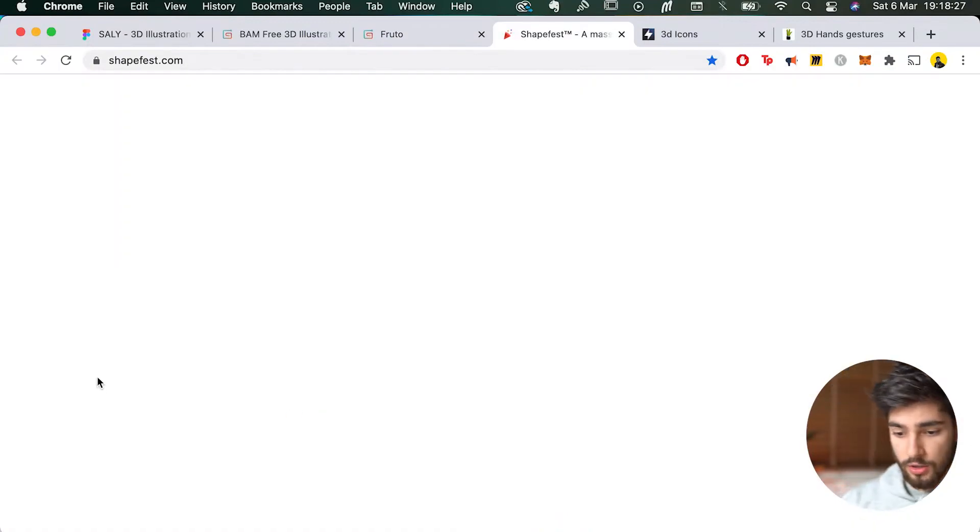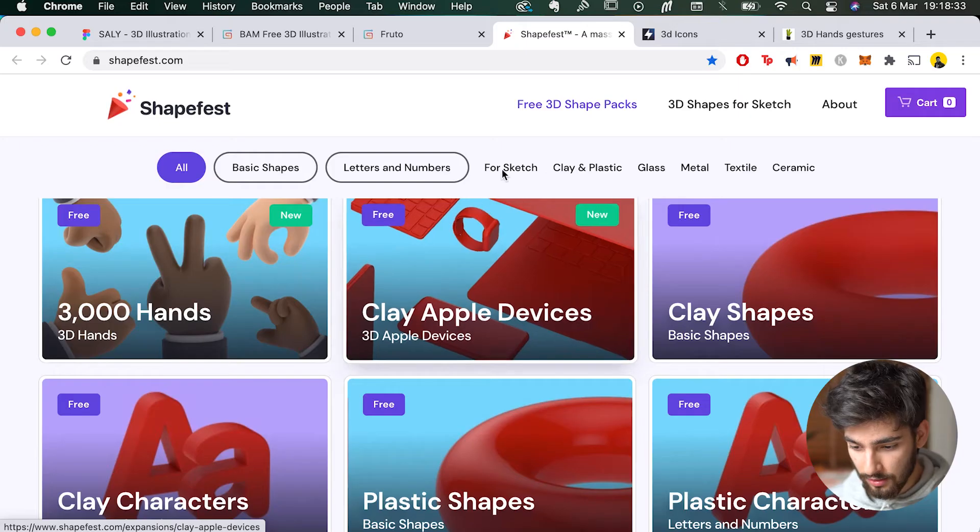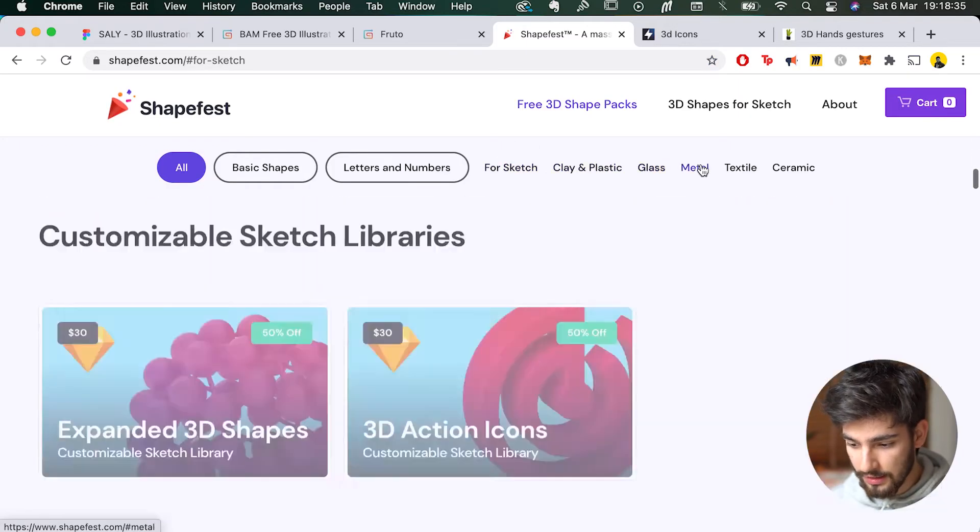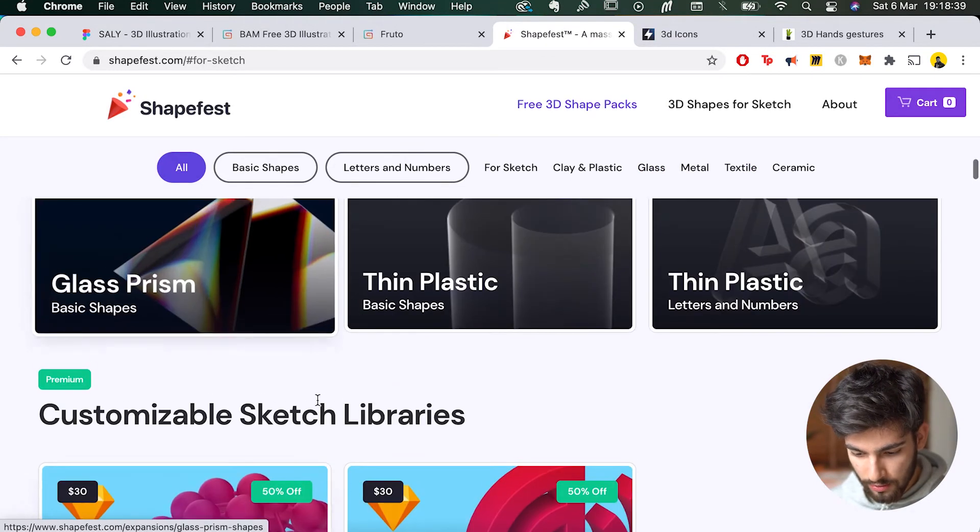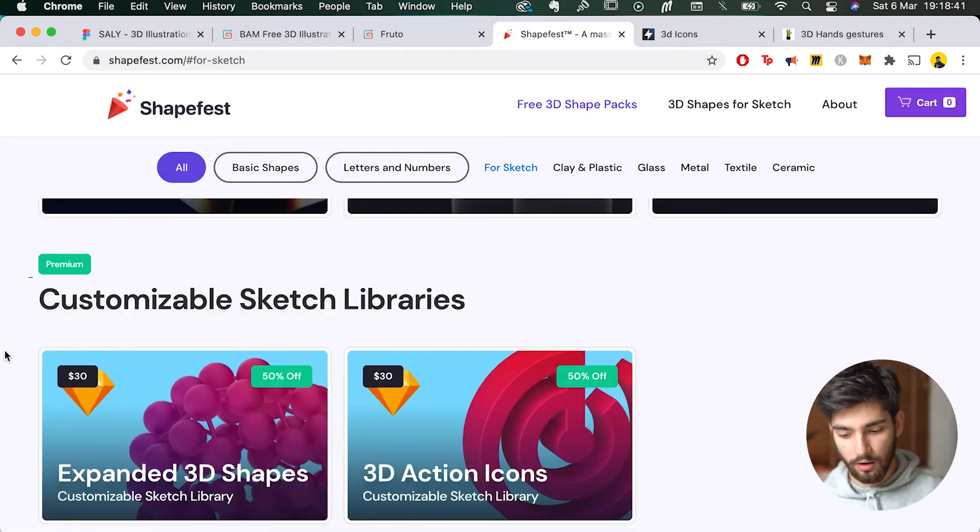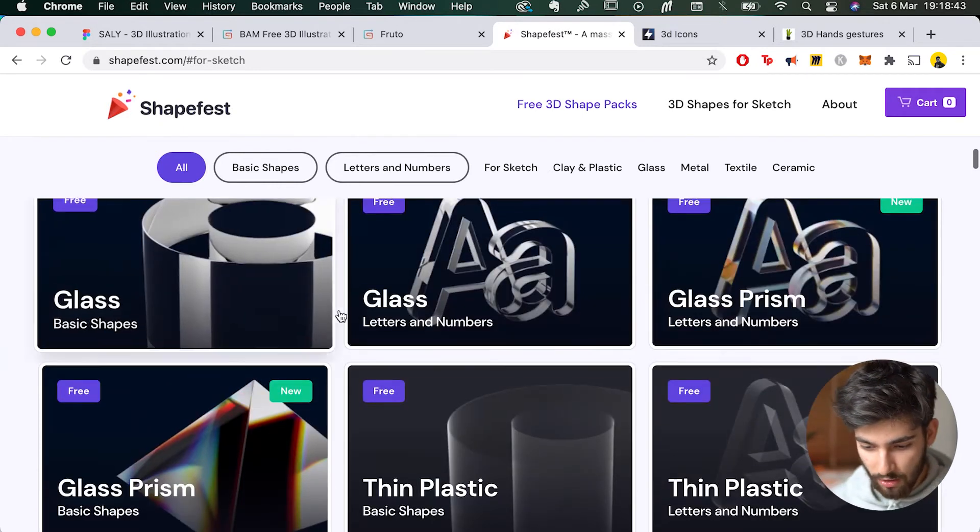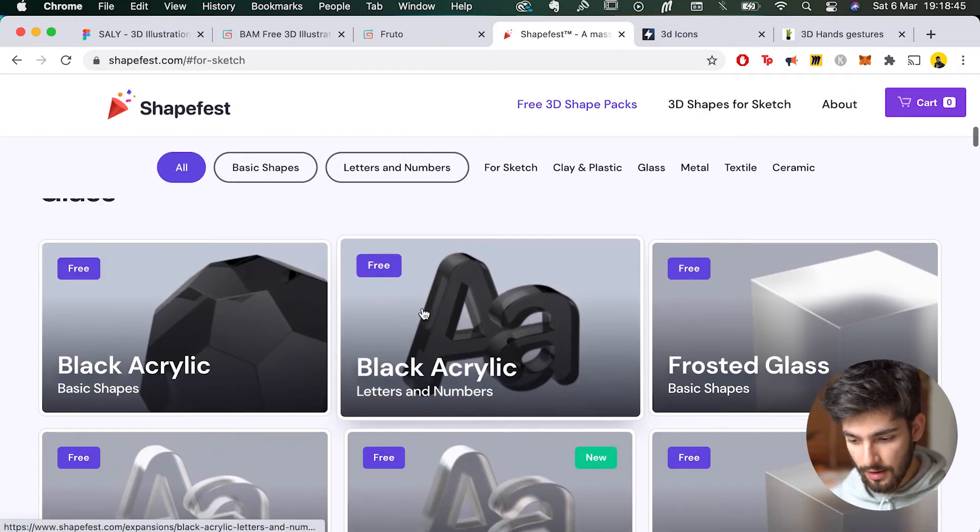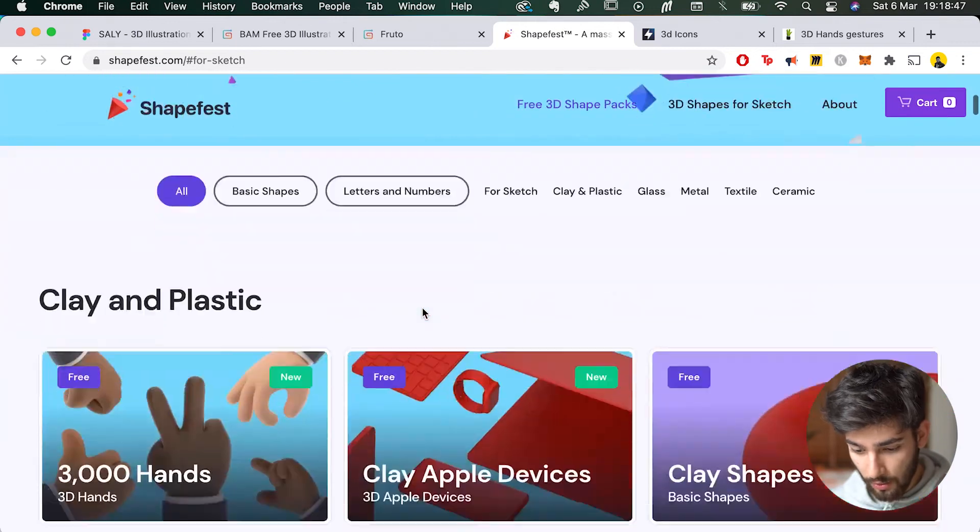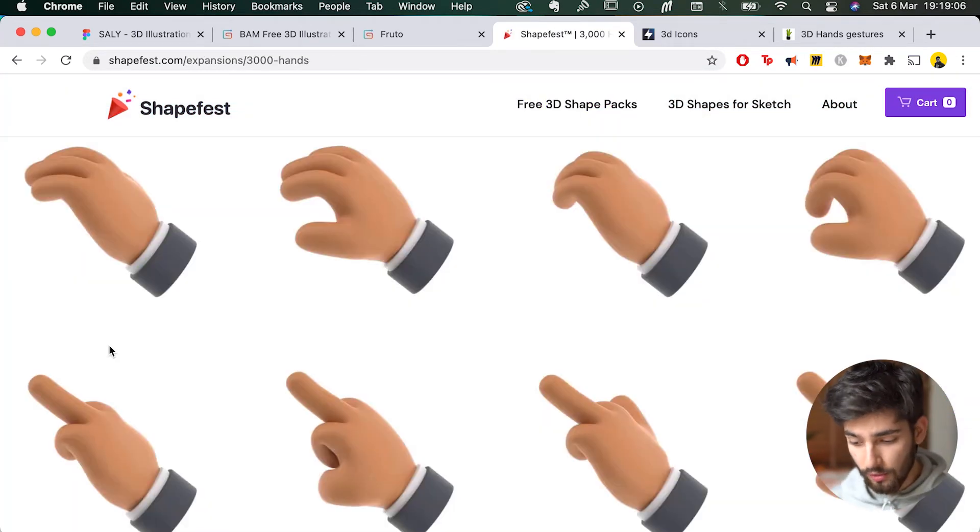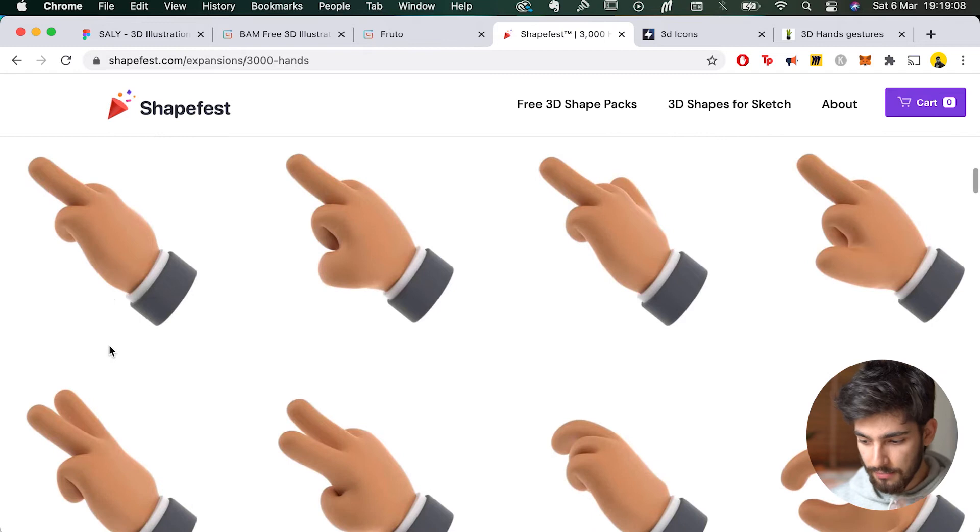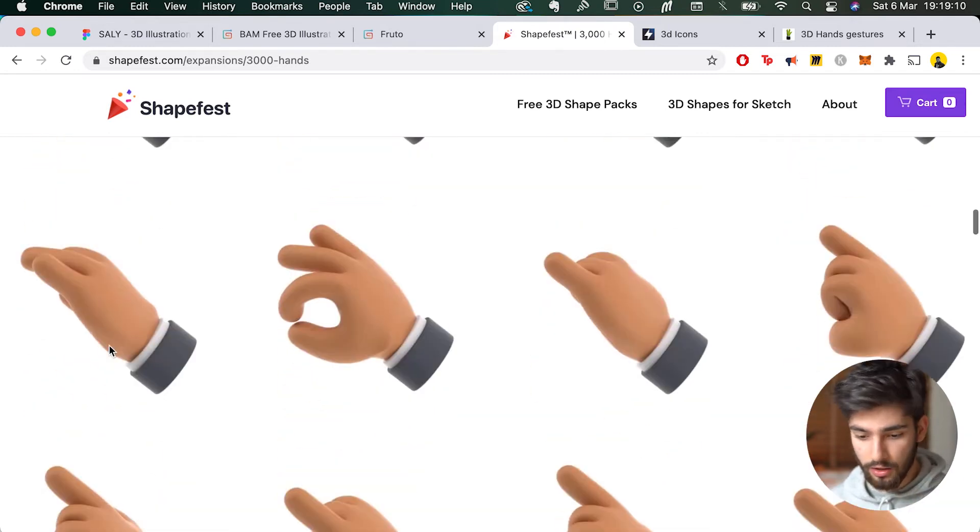Next one is called Shapefest. This is a really, really good tool. It has over 3000 hands. It's got so many clay, plastic, glass, metal, ceramic models. There are a few customizable ones that are paid, but most of these are completely free. I mean, you can see how crazy this is. What I've used is the hand pack. So you have all of these unique shapes and movements of hands, and that can be really, really good.